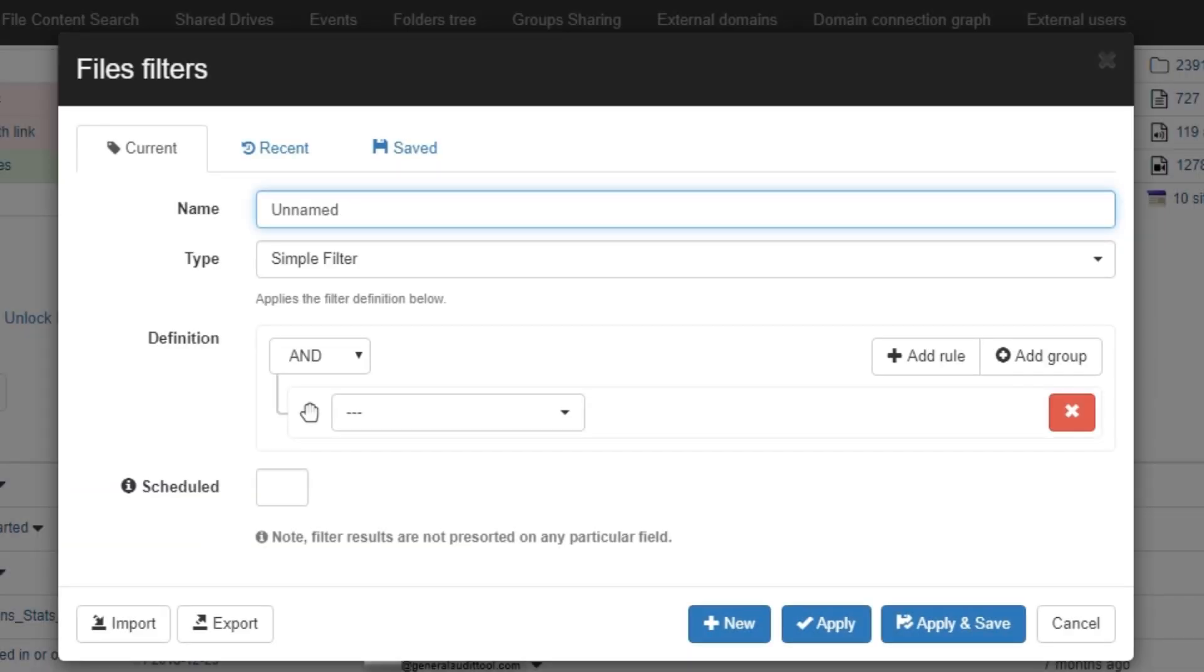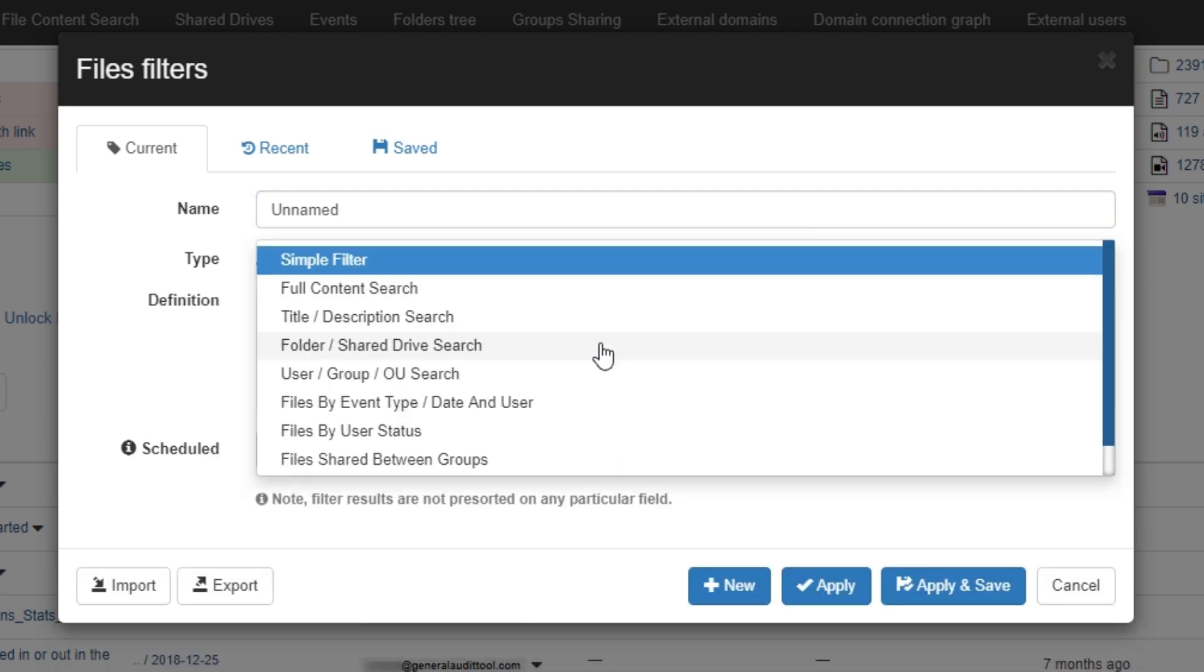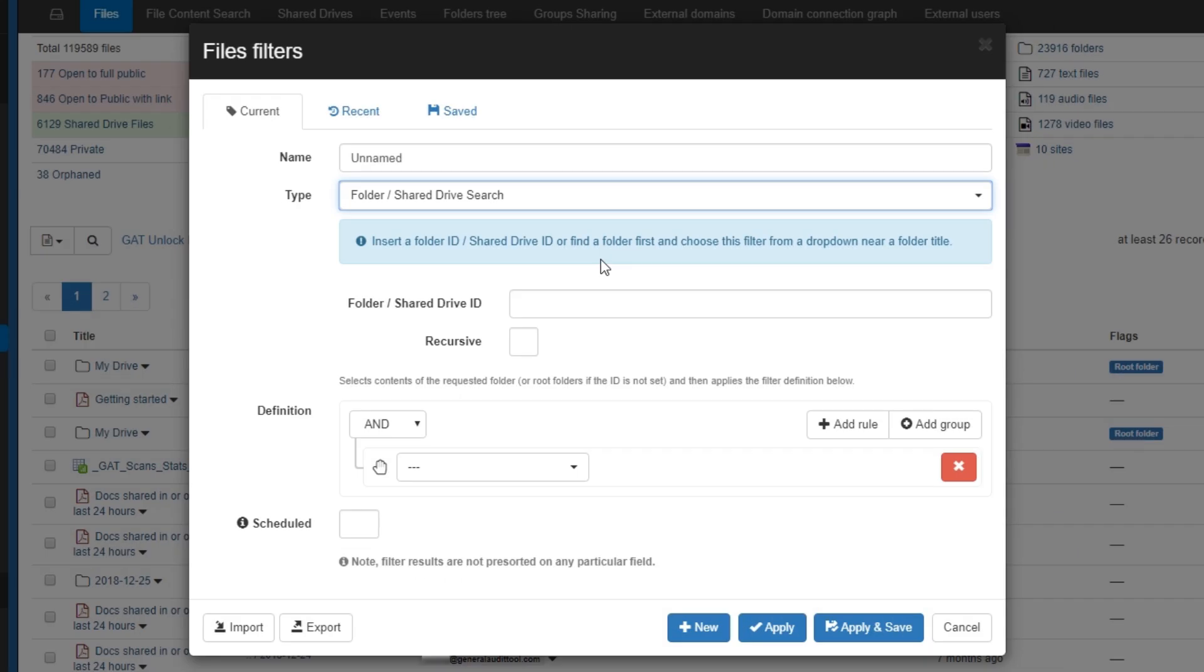Finally, in this last example, I want to search for a folder using its file ID, but also apply a different filter to it simultaneously. If you have the file ID of a folder, you can actually use a different type of filter. By clicking the type, we can then select folder/shared drive search. We can then paste our ID and click recursive to include all subfolders too.